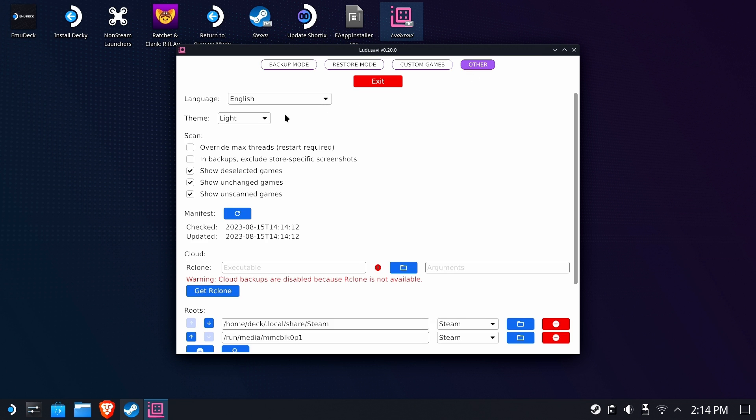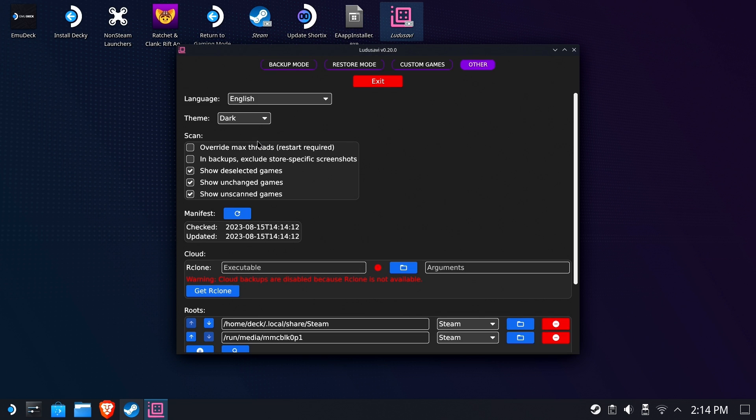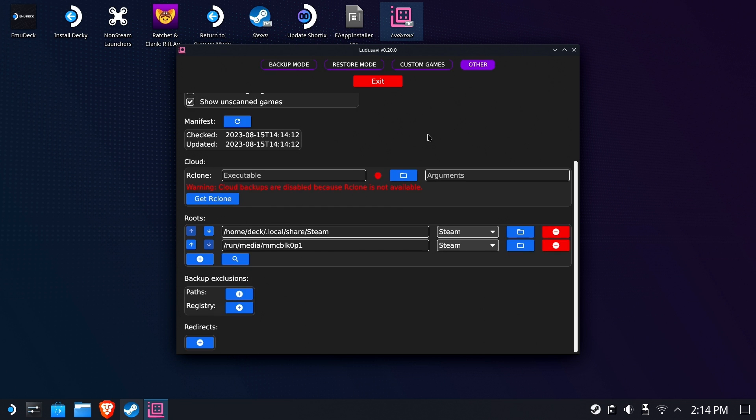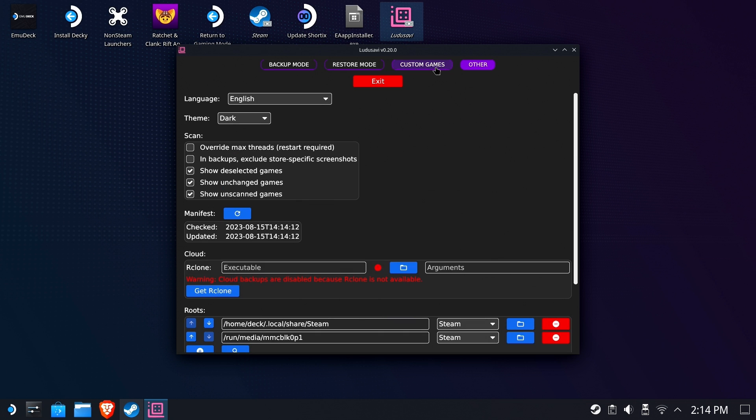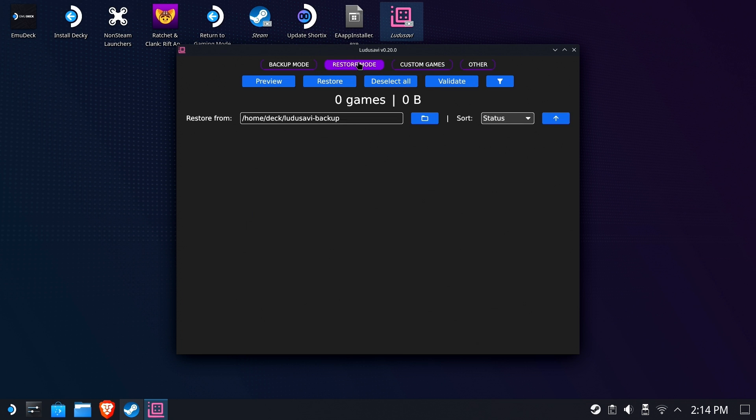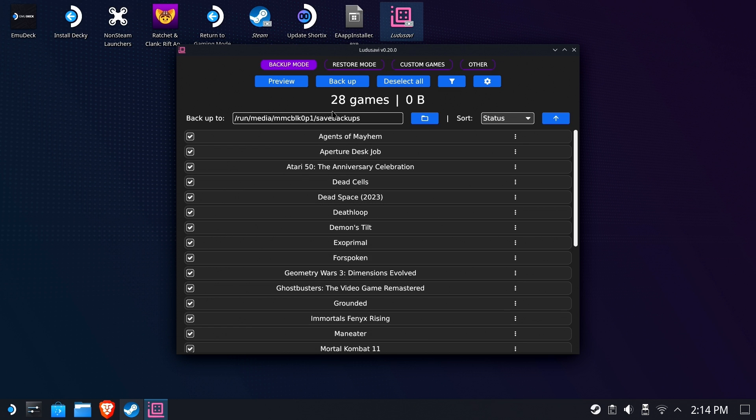But we're going to go to other here, and we're going to change it to the dark theme. Ah, my eyes. The goggles do nothing. Okay, so there is some other features in here we're not going to cover. We're just going to do typical backup and restore.